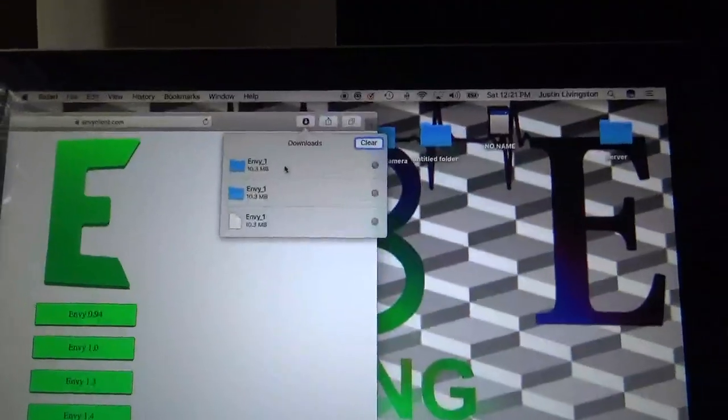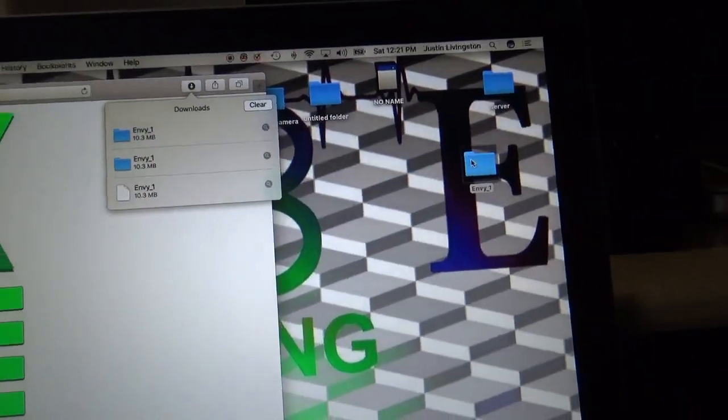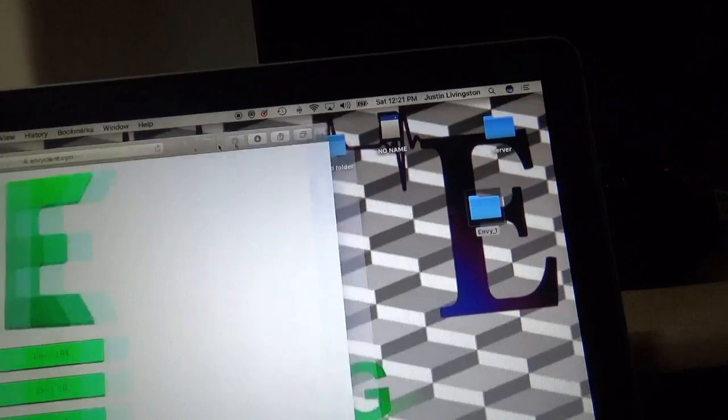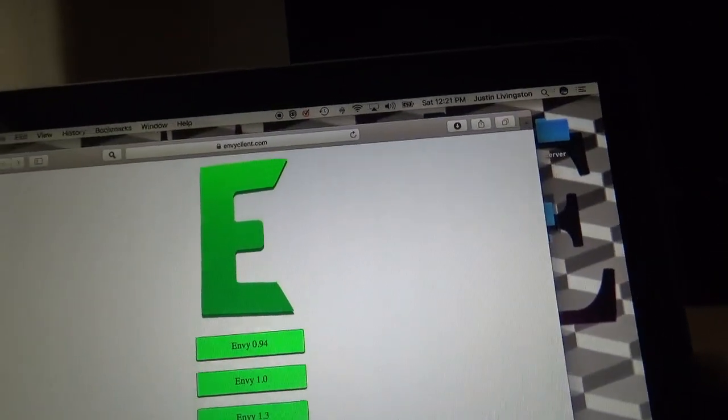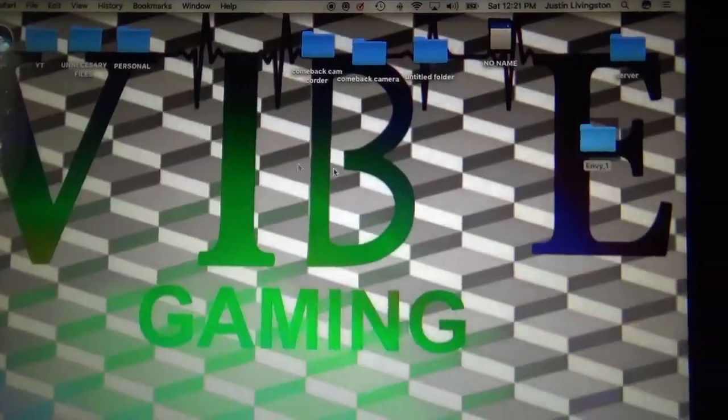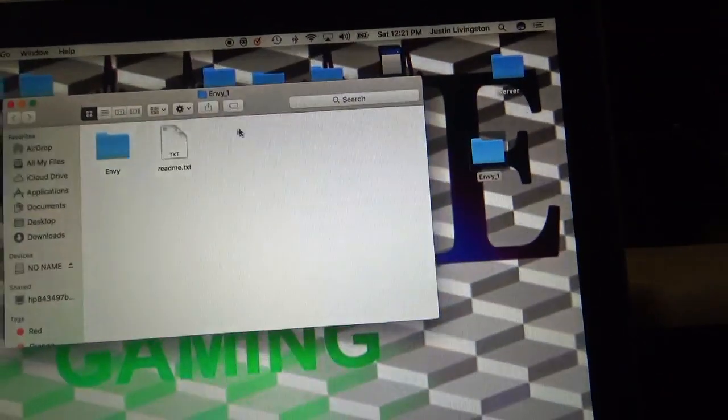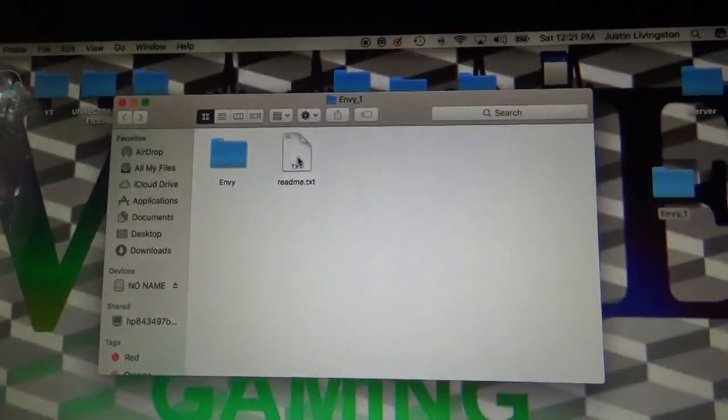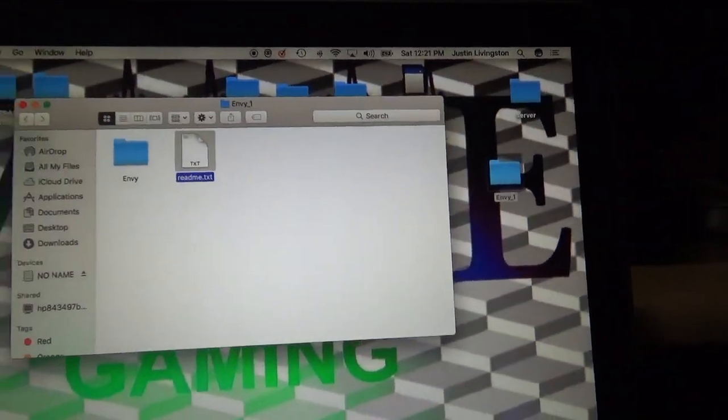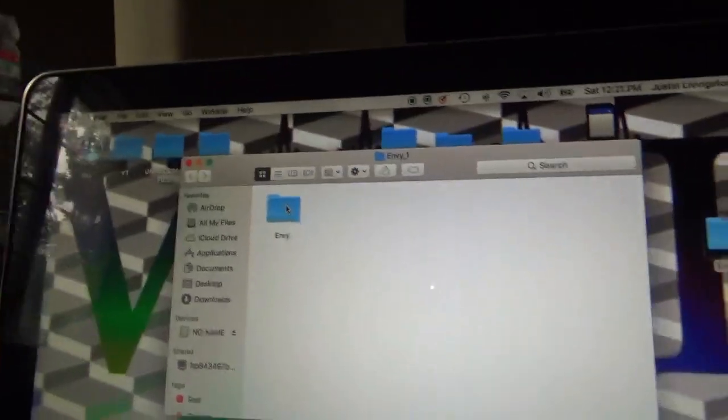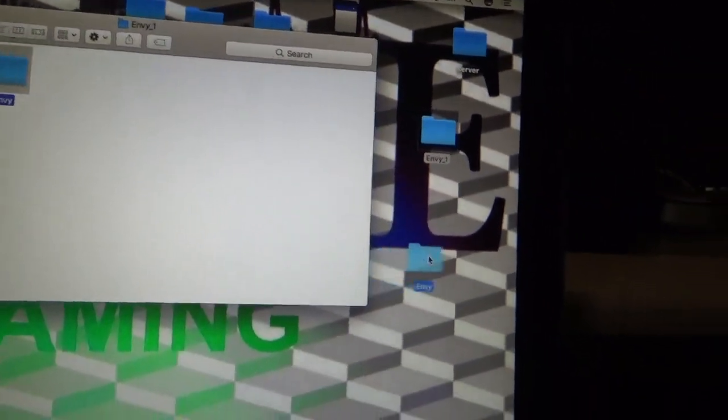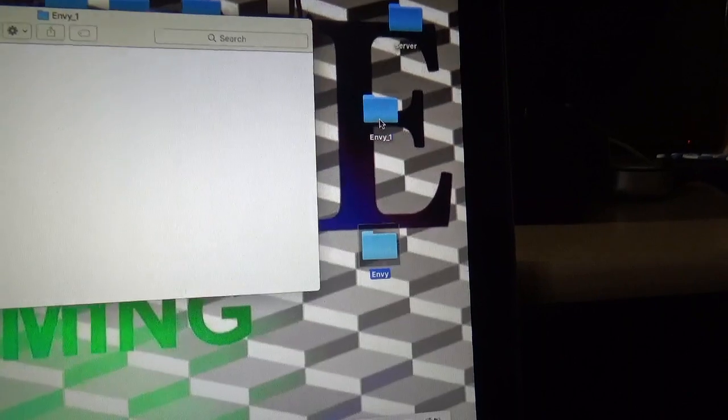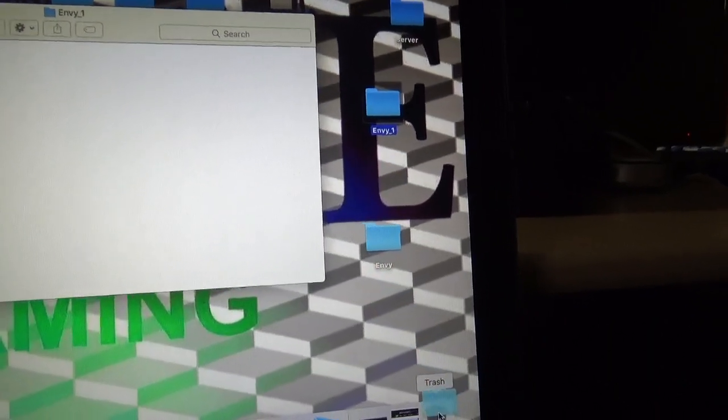It's done downloading - it's the Envy underscore one. You're going to drag that to your desktop, then you don't need the Envy client anymore. You're going to open this, you can throw away the readme.txt. Drag out the folder that says Envy, then you can throw away the folder that says Envy underscore one.